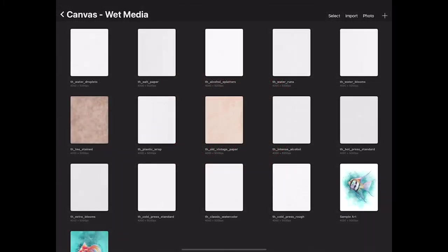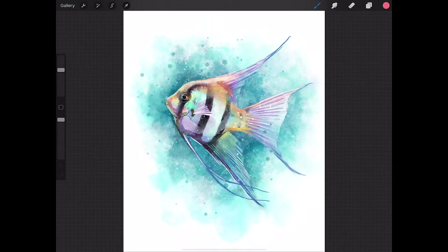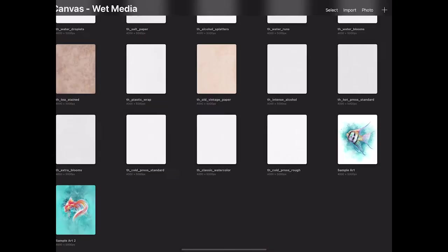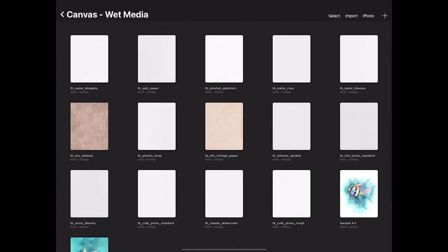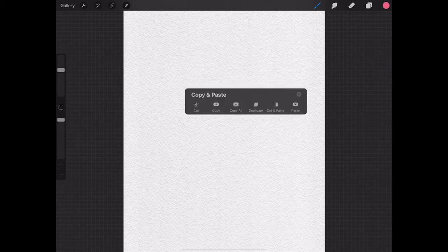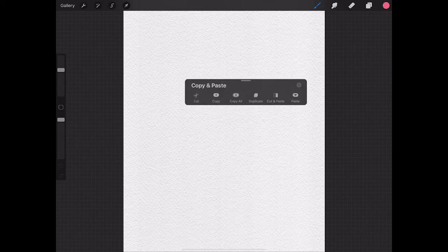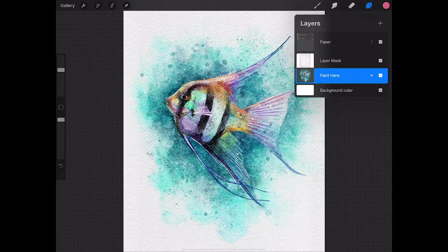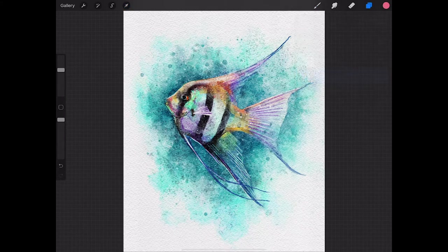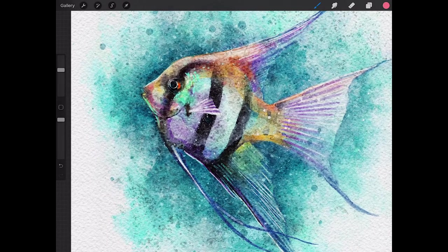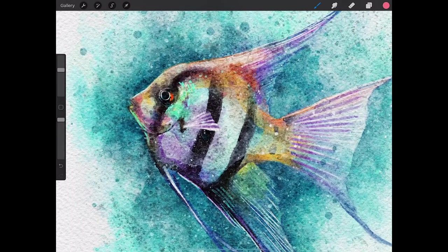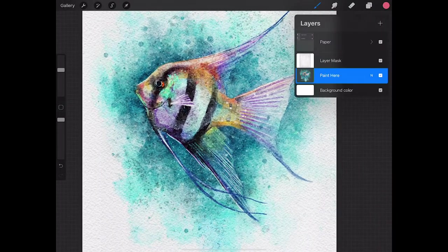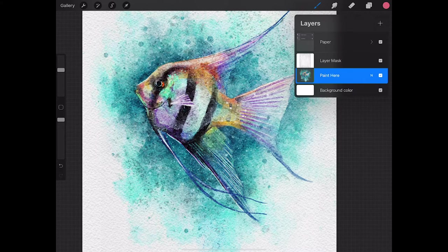Another method is to copy and paste an existing painting onto the canvas file. I'm going to make sure that I'm on the paint here layer, swipe down with three fingers and select paste. Okay, so there's my painting with the textures applied.